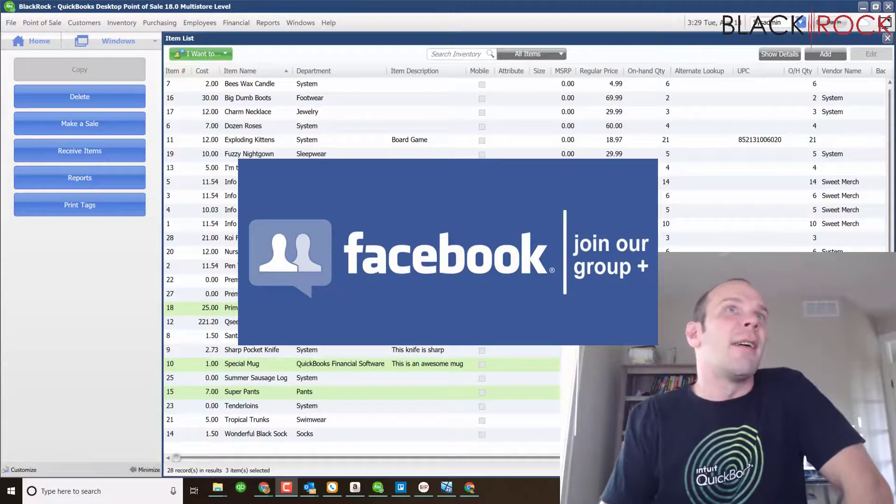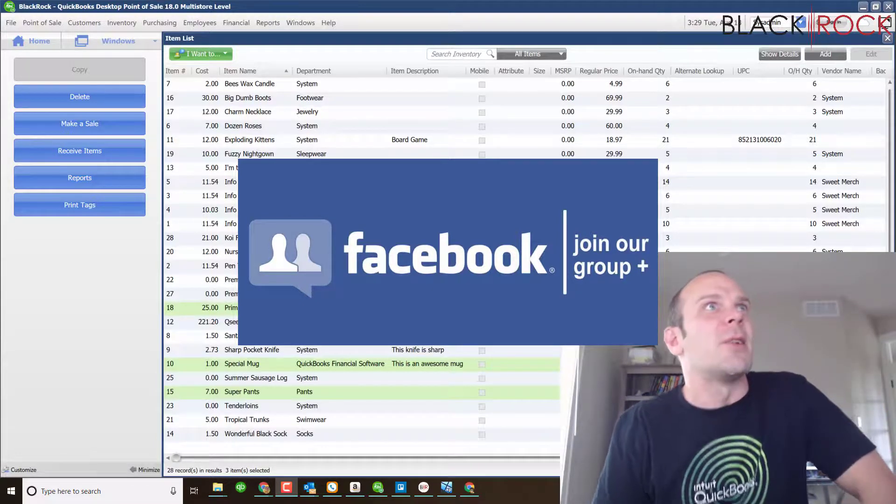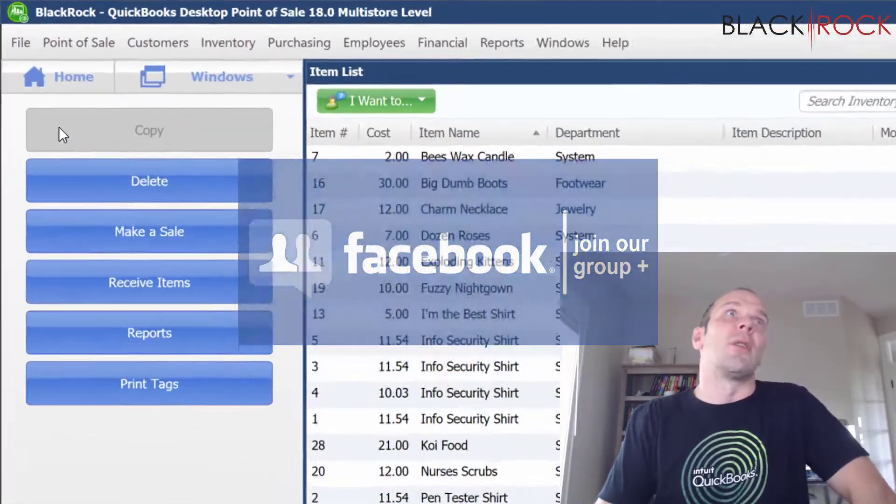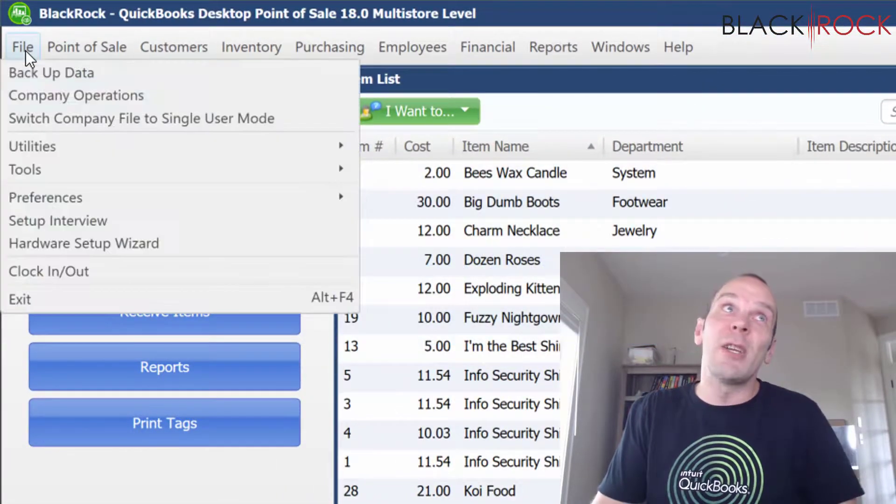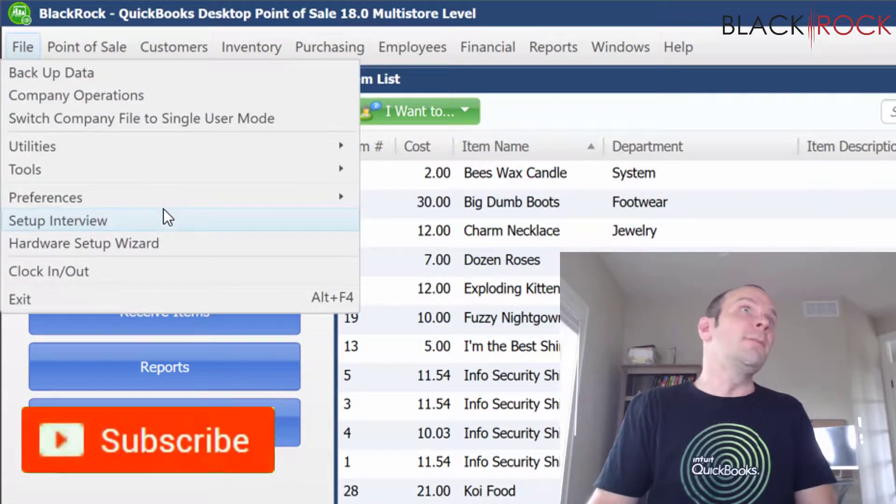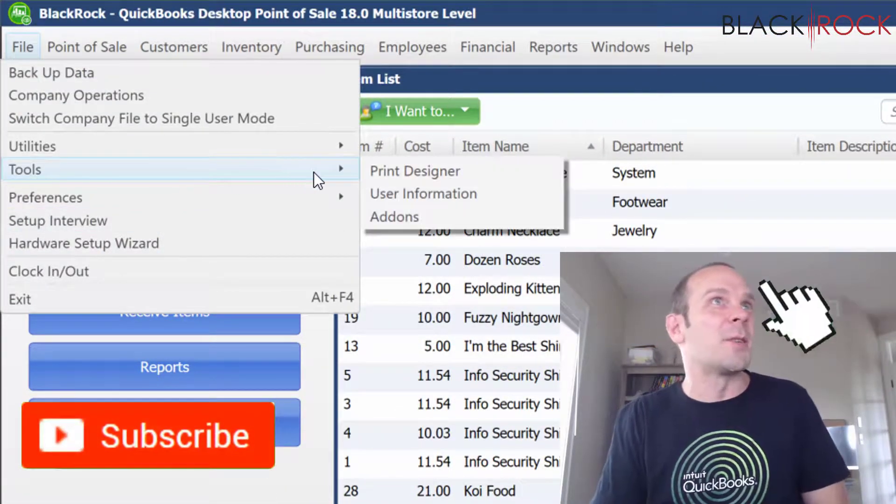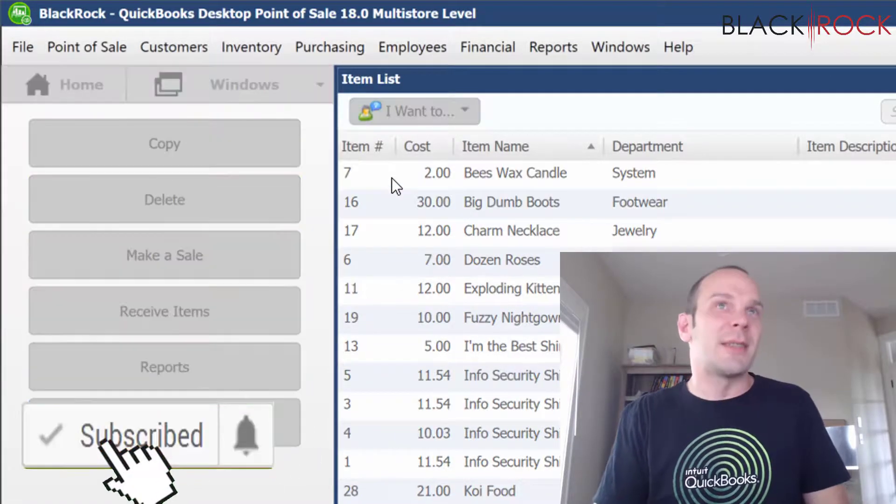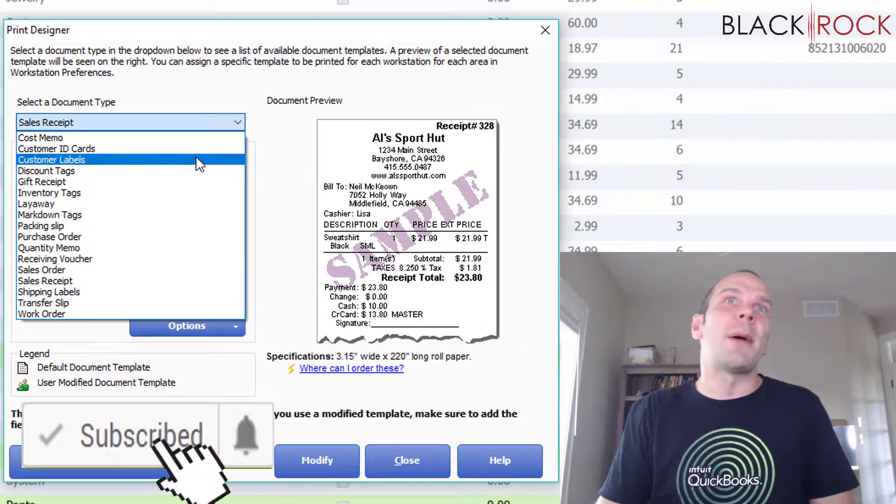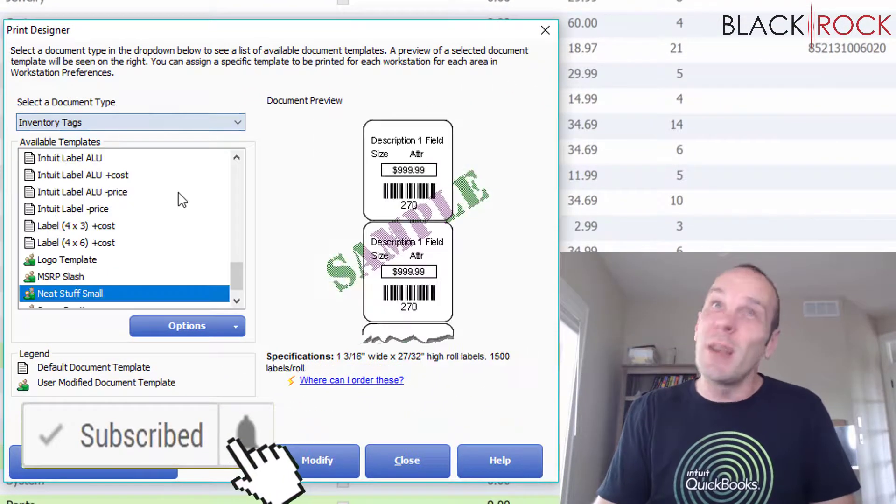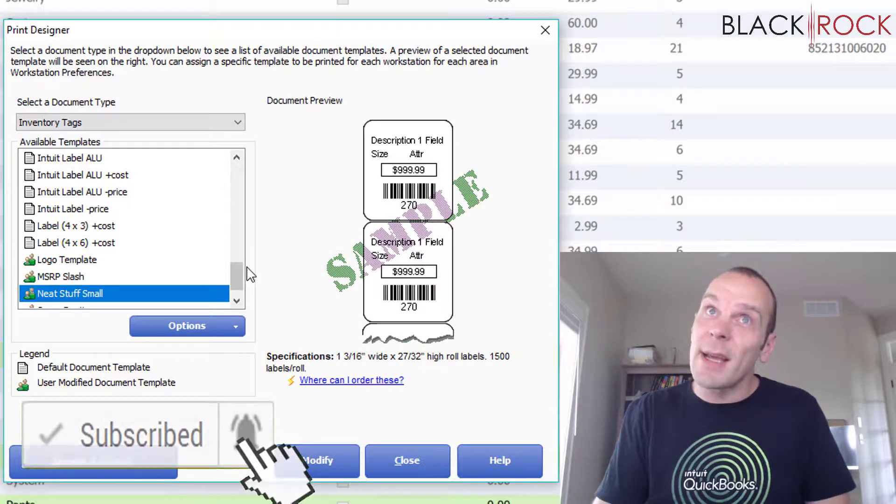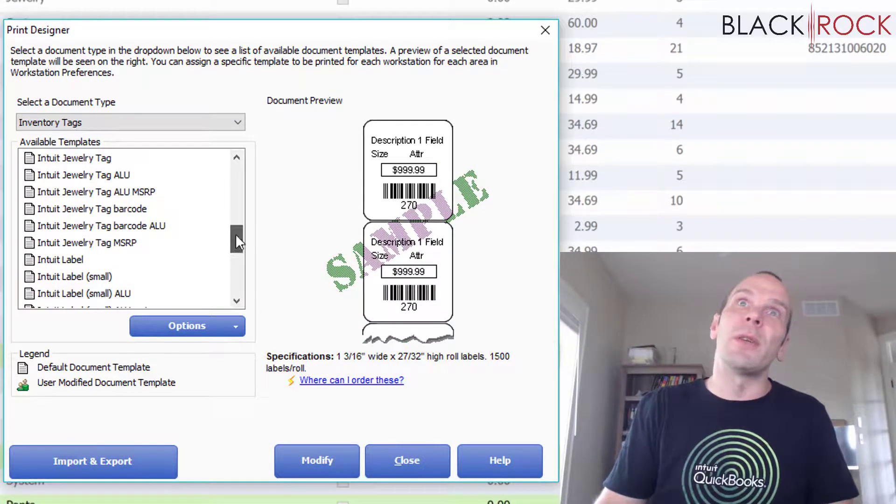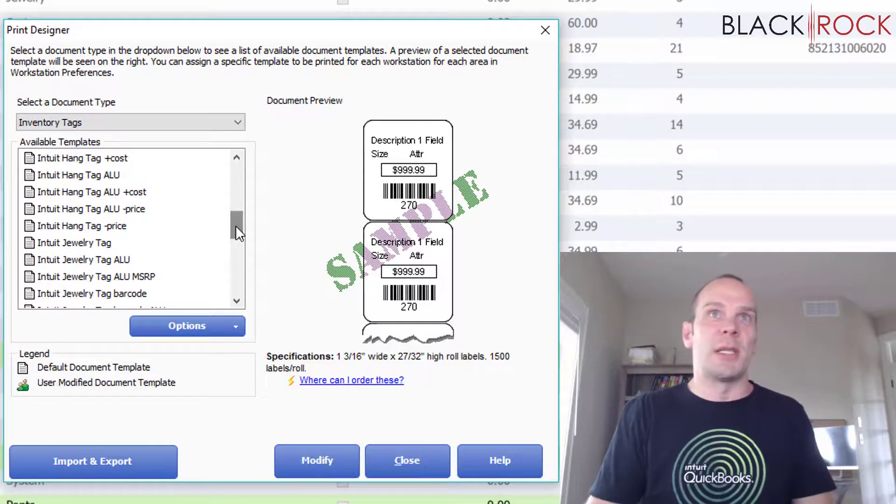Alright, let's get to it. Here I am going to go on the File menu, then to the Tools menu, and Print Designer. We're going to drop down to Inventory Tags, and then we are going to find the jewelry tag. Here is the jewelry tag.